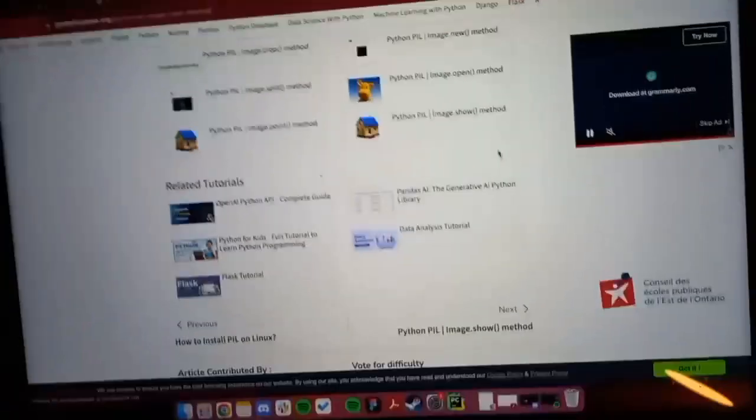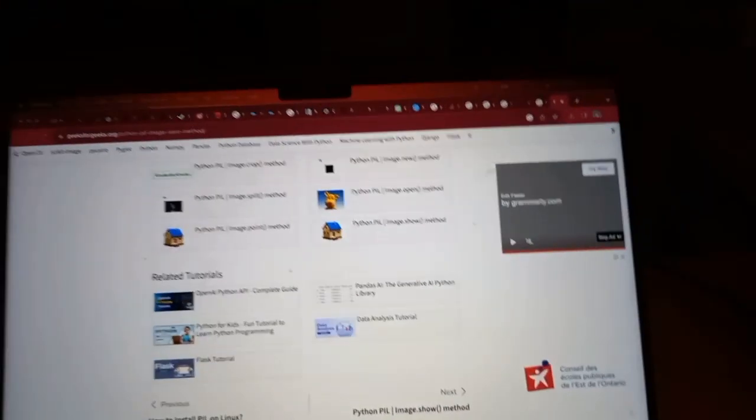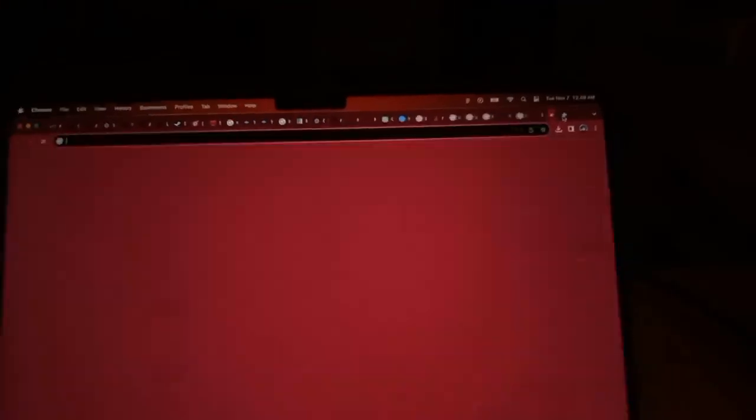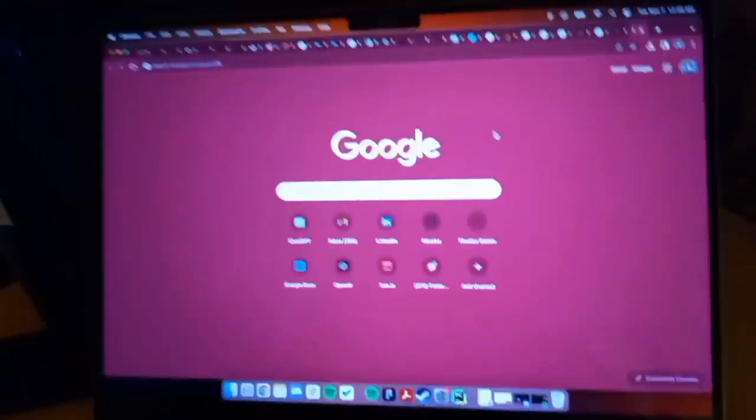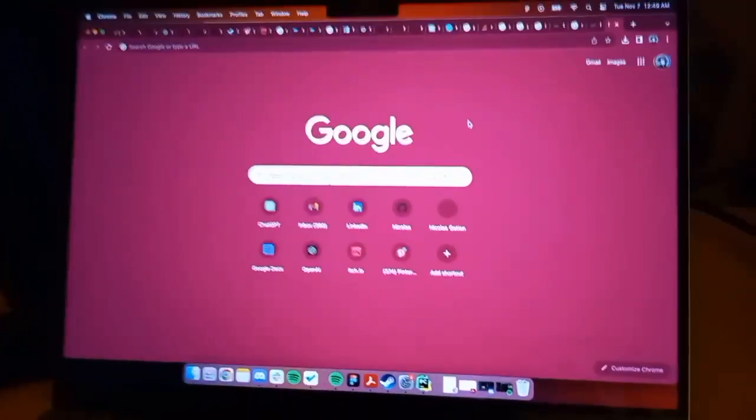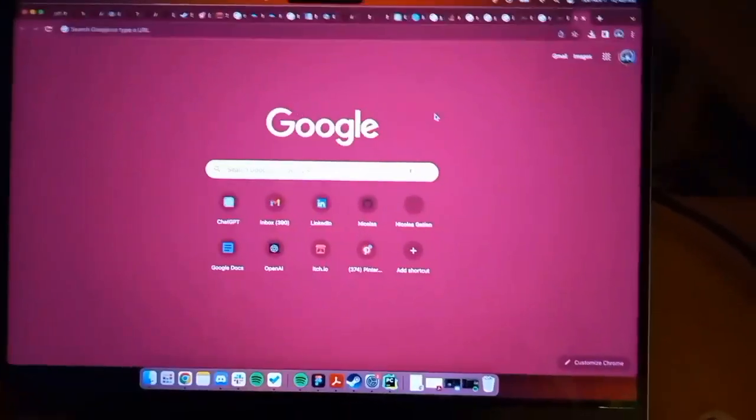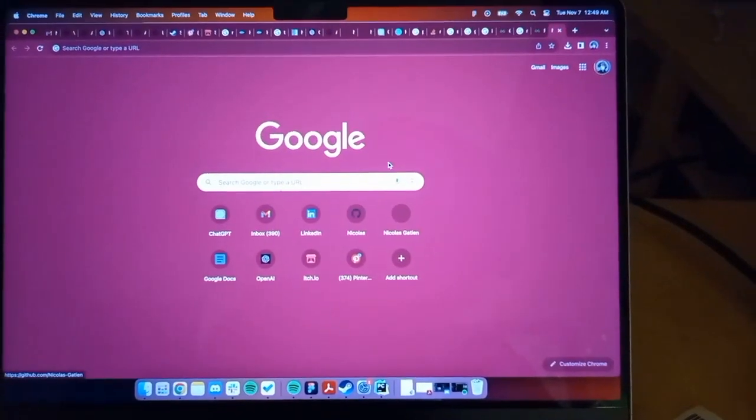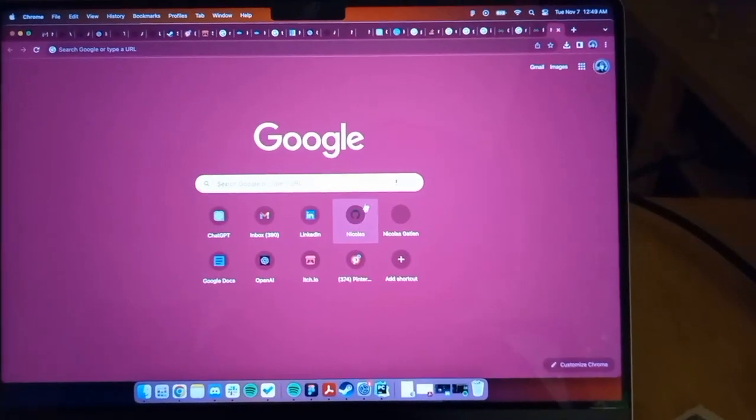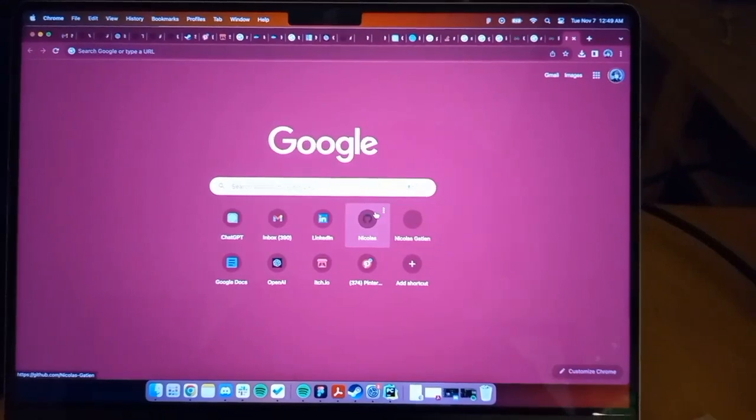I have Google open here, and I'll open this in a new tab. And we'll just ask to open GitHub. So it should be able to just navigate over and click on this GitHub.